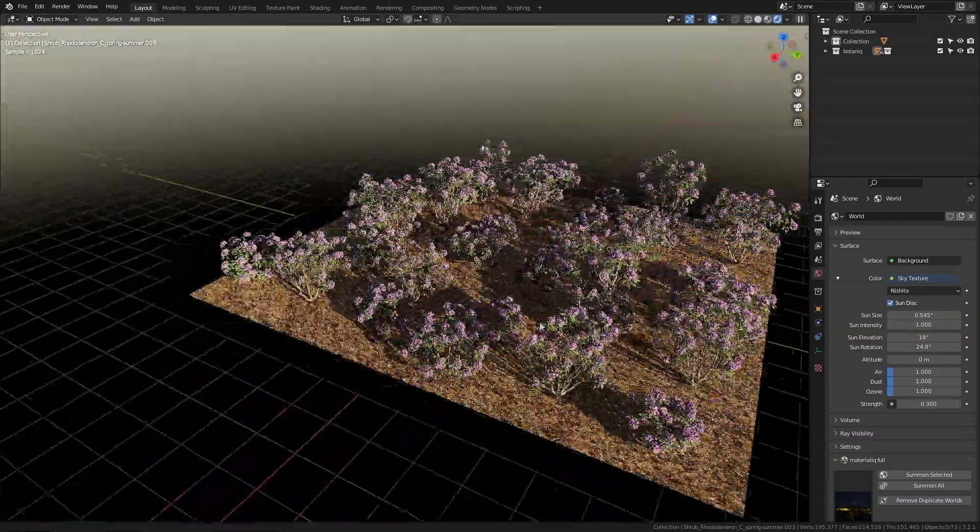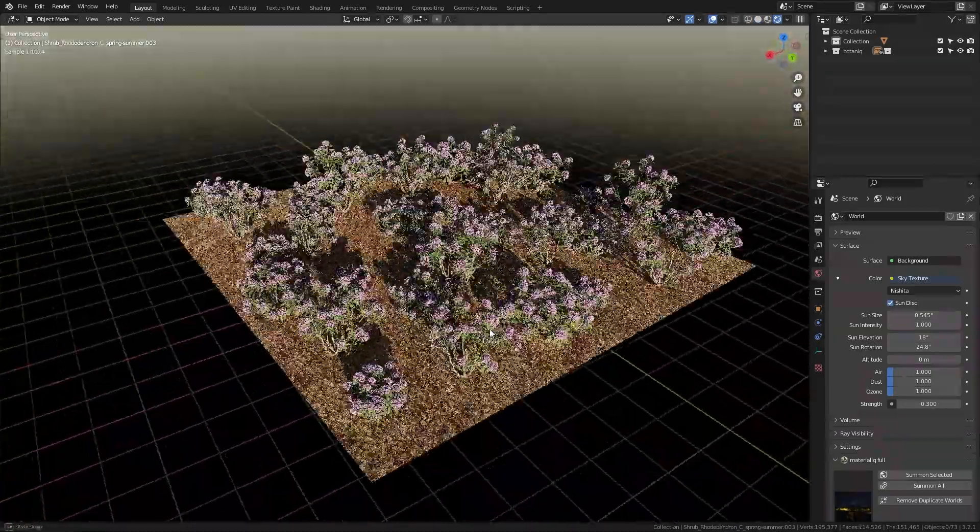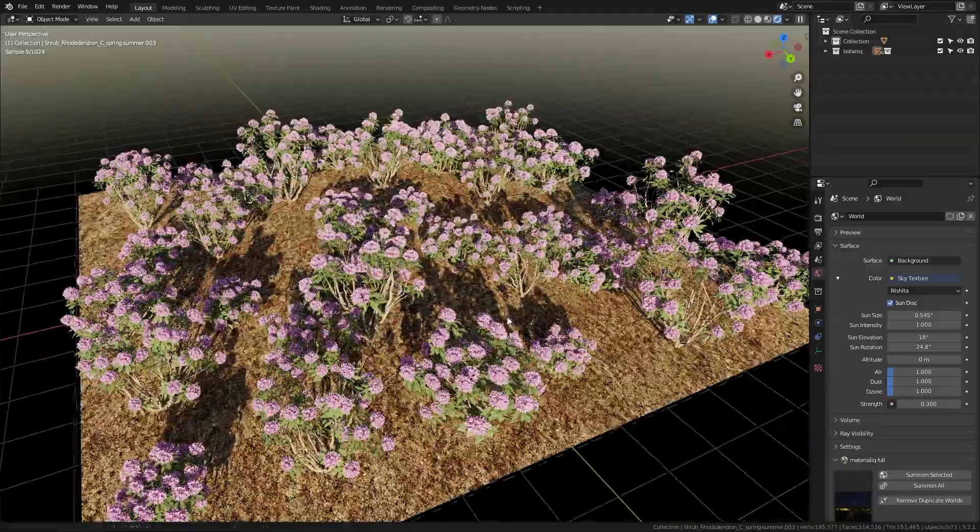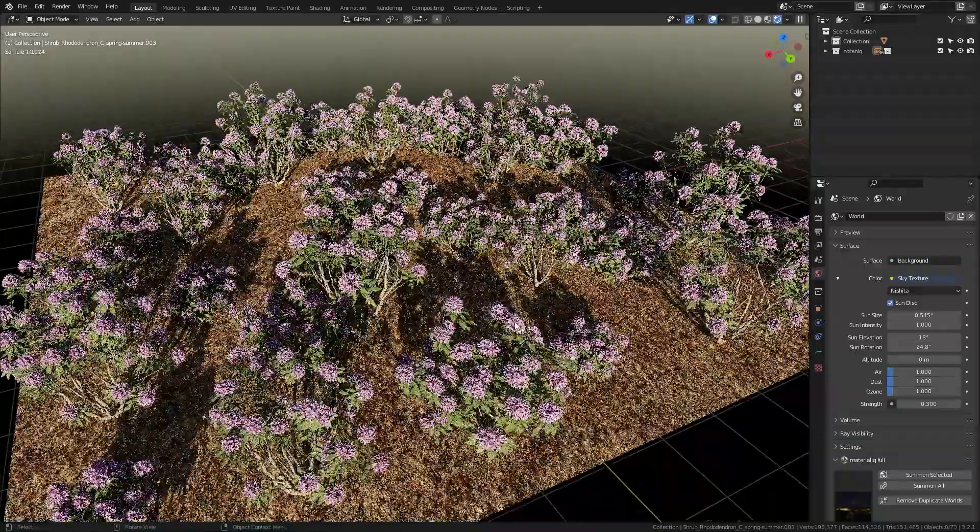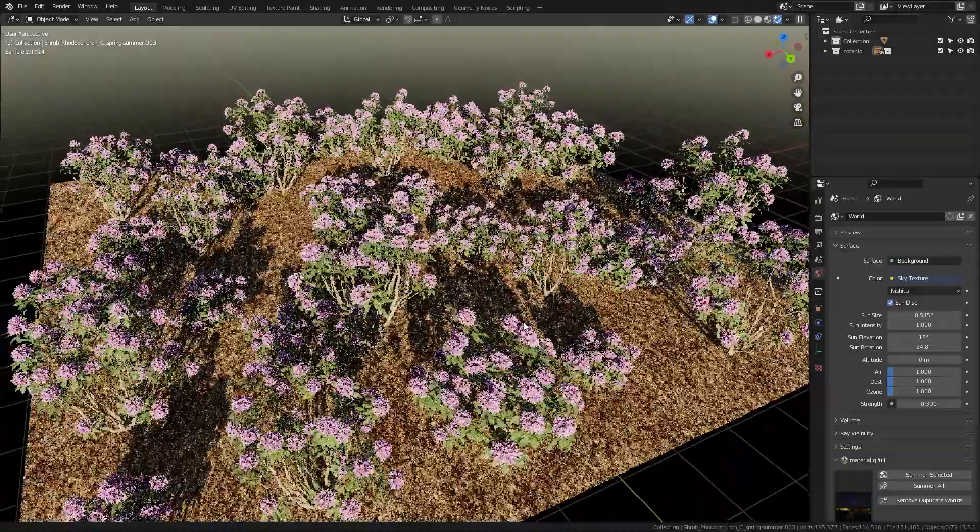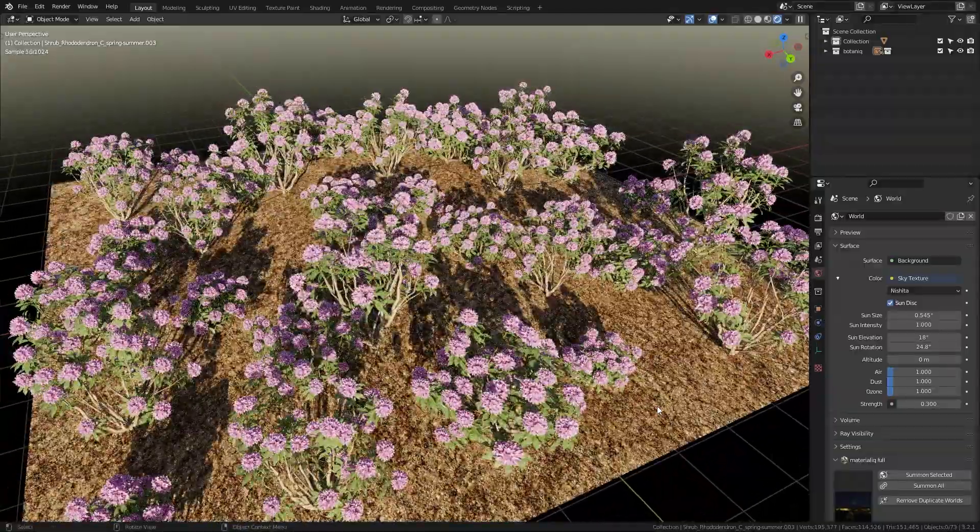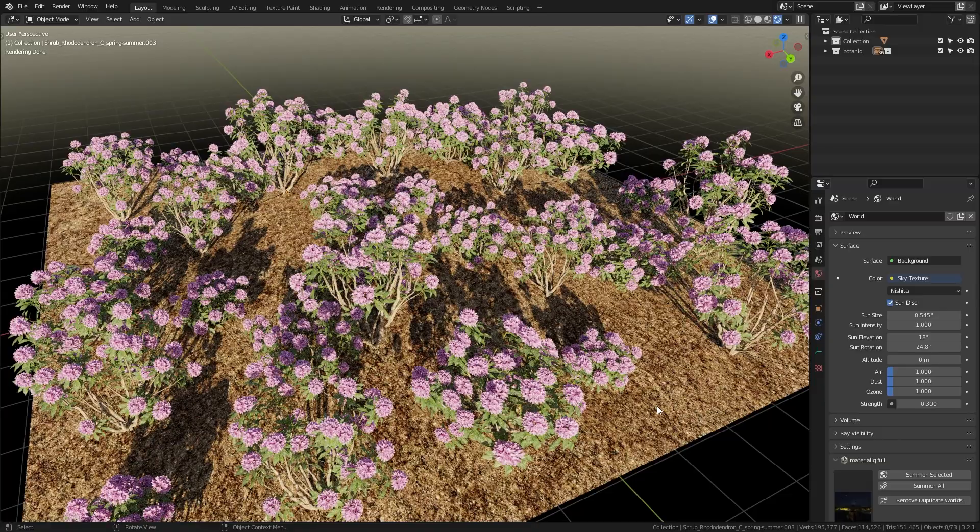Of course there are still gonna be repetitions because I used the same models multiple times. However, I think it looks a lot more natural than what we had before.